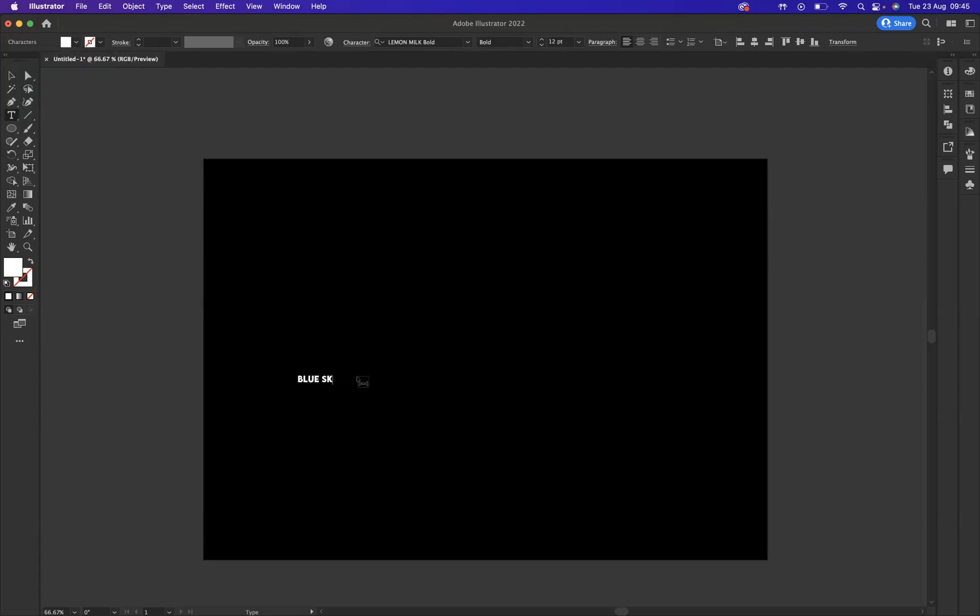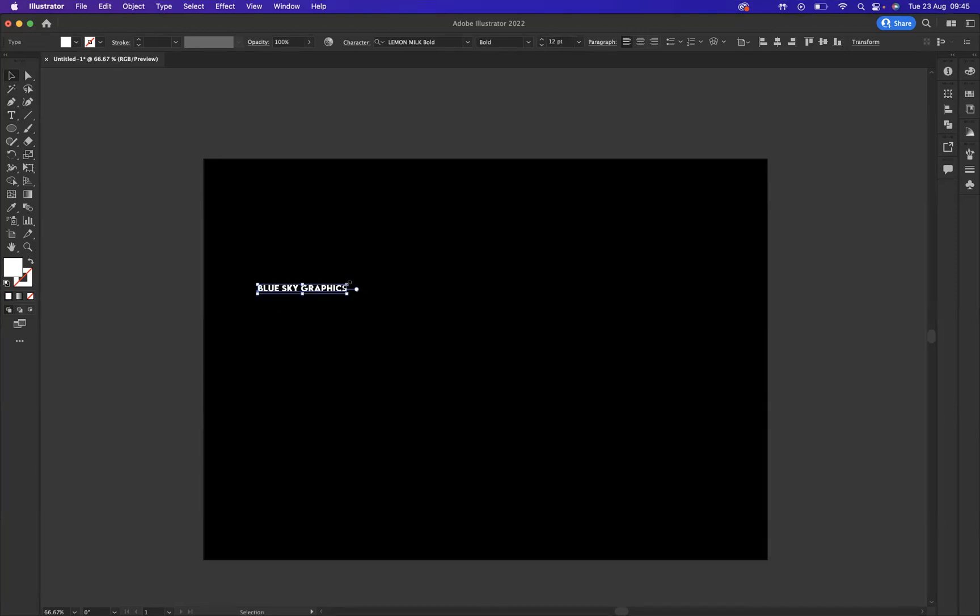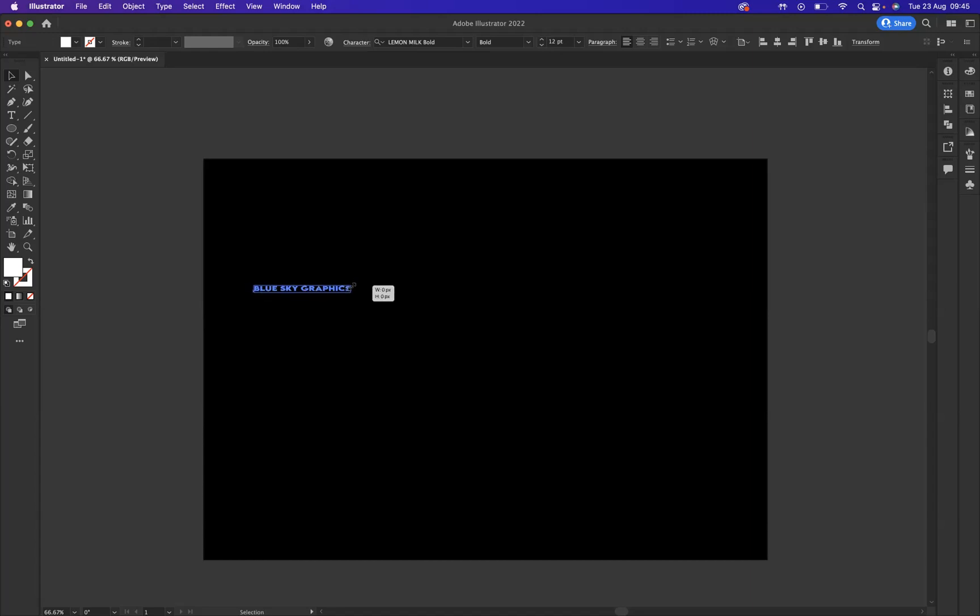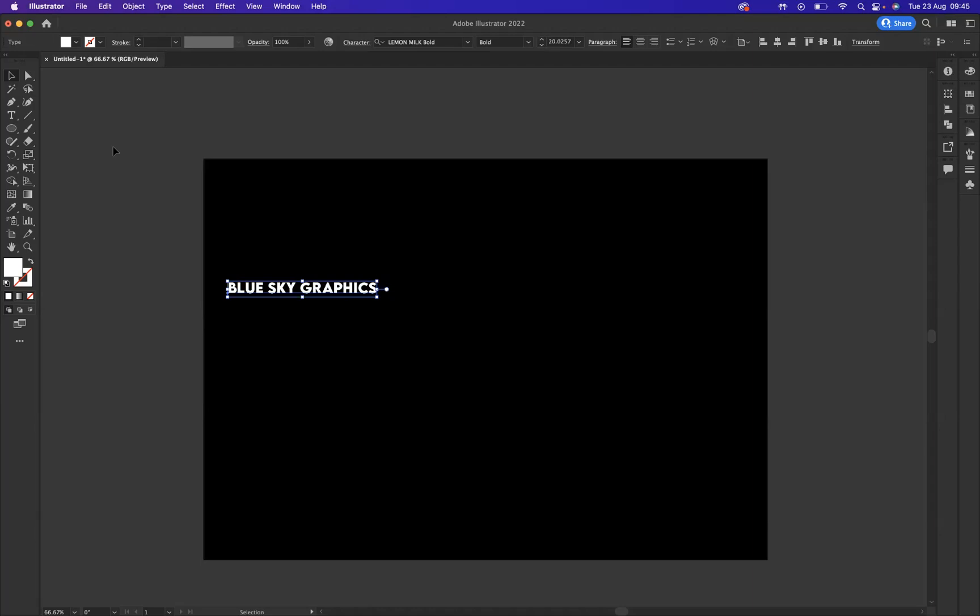So you're going to enlarge this now by pressing option on the Mac or alt on Windows to resize from the center point, and press shift at the same time to increase the size a bit like so.